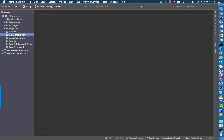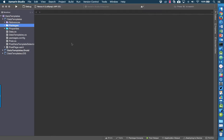Before we get into the code, in order to use data template selectors you have to be using at least Xamarin.Forms version 2.1. When I created this solution it had Xamarin.Forms version 2.0.1, so I just right-clicked on packages, clicked update, and it automatically updated all the NuGet packages. I had to do the same for the Droid and iOS projects as well.